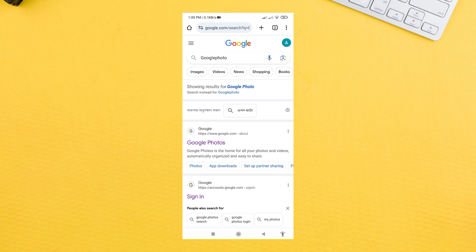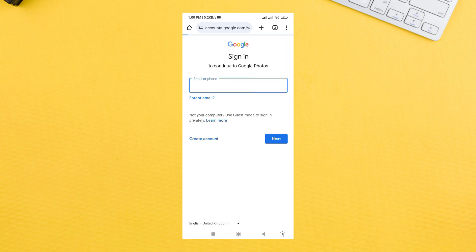To do that, we have to use a web browser, search for Google Photos, and go to the first link on the page.